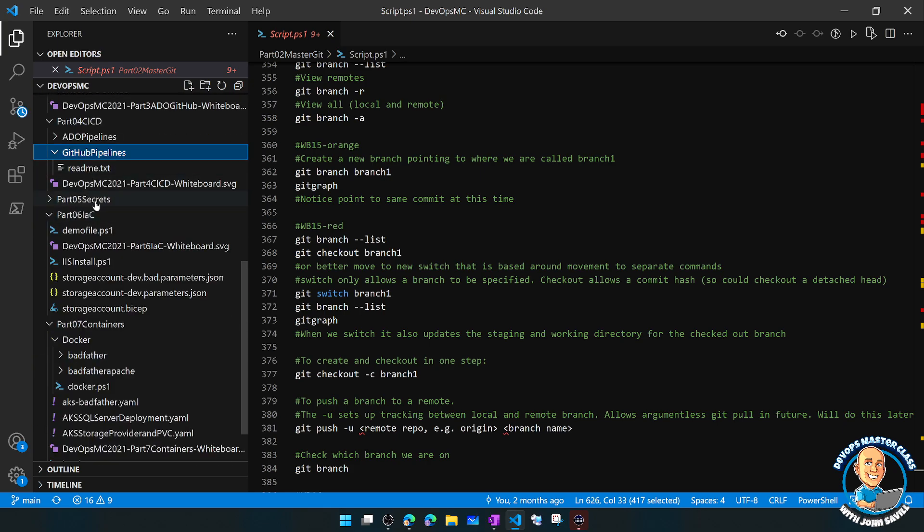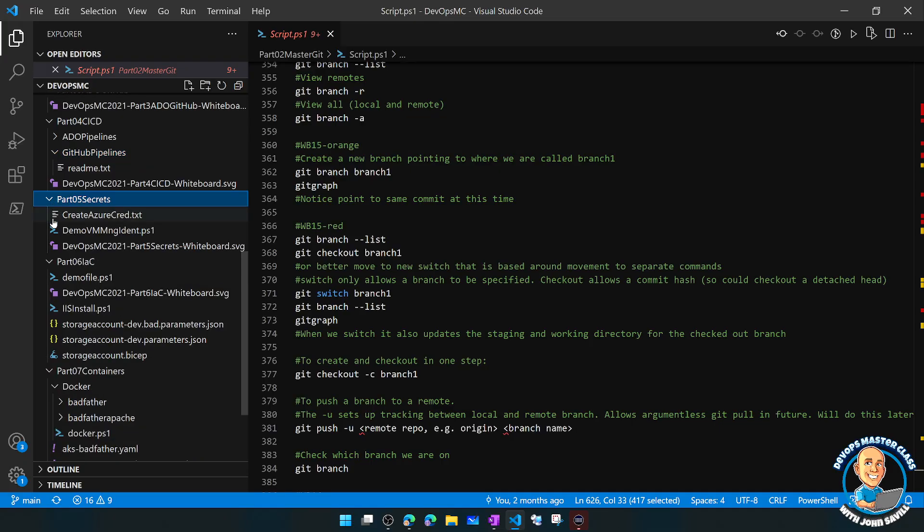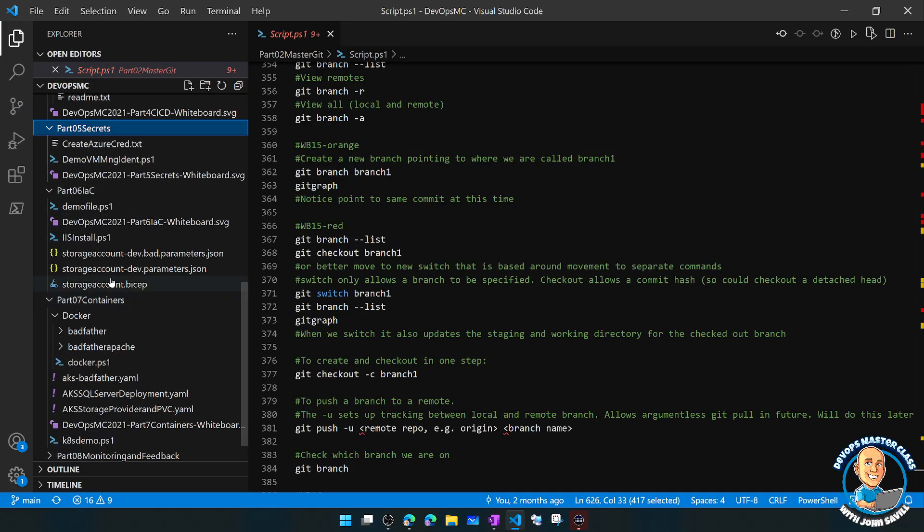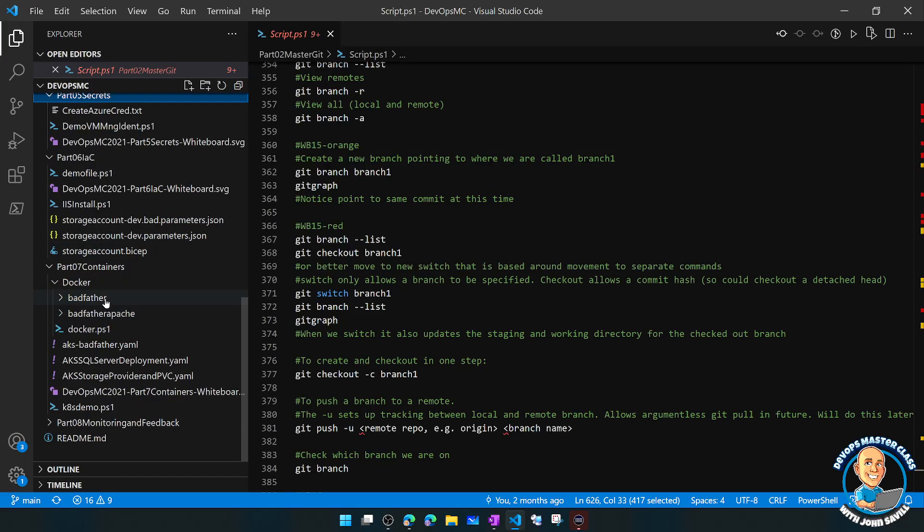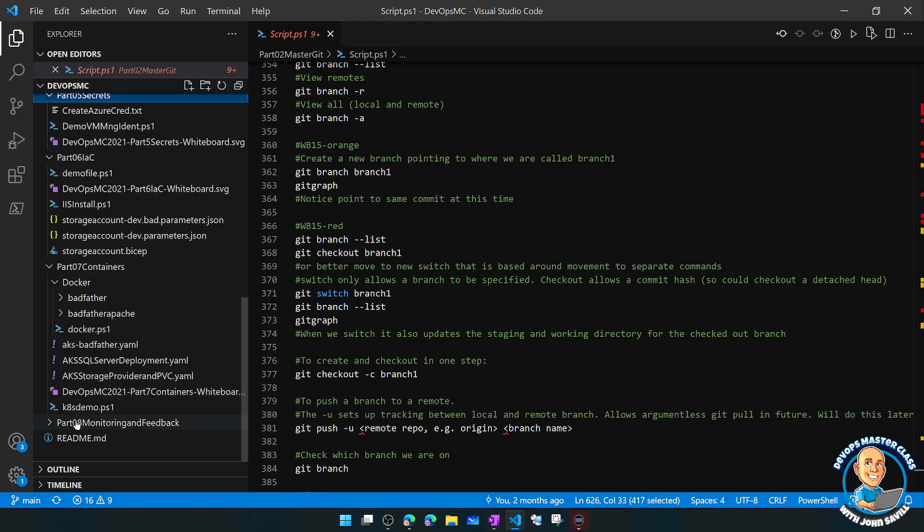We have DevOps pipelines, we have code to deal with secrets, we have infrastructure as code, we have different types of template demos, we have container demos for Docker and Kubernetes, YAML files, and again just all of the different artifacts.